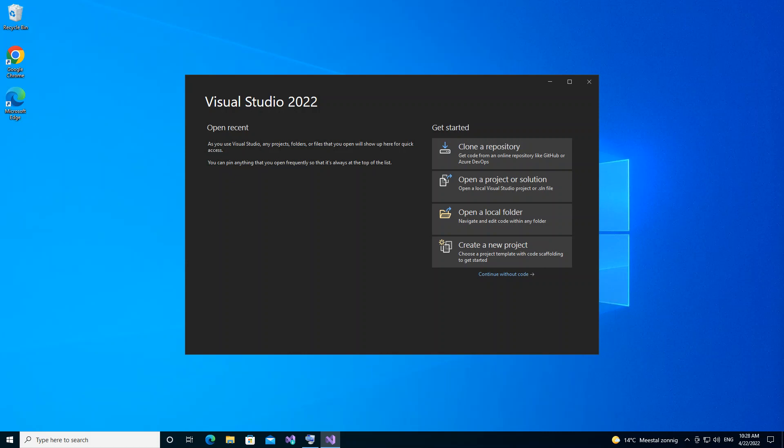Hello everyone, welcome back. In this video we will look at Microsoft SQL Server database projects inside Visual Studio 2022. Microsoft SQL Server is a relational database management system — its primary function is retrieving and storing data as requested by other applications. With Visual Studio 2022 you can create a new database project and import a database schema from an existing database or SQL script file.